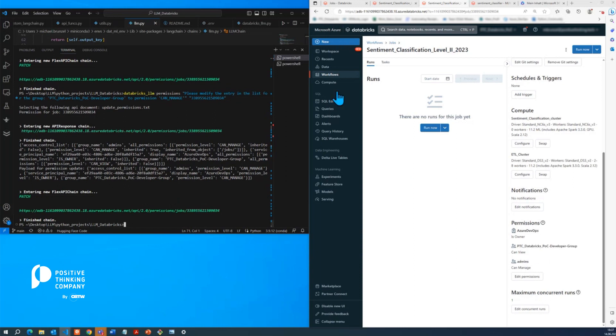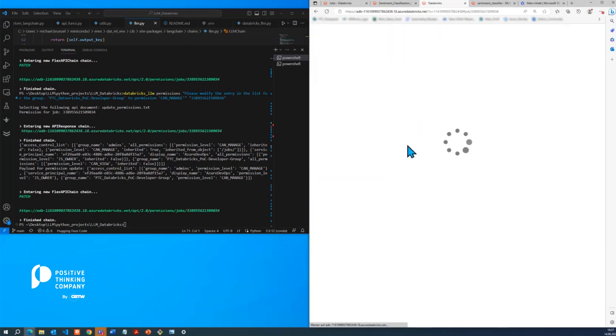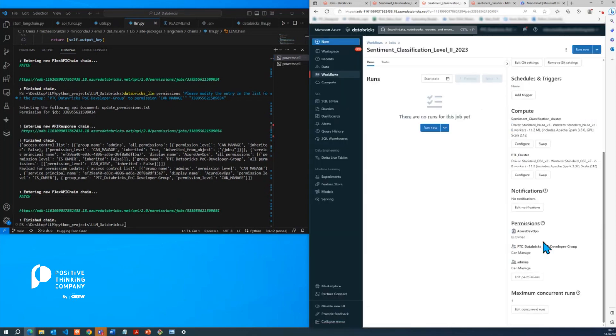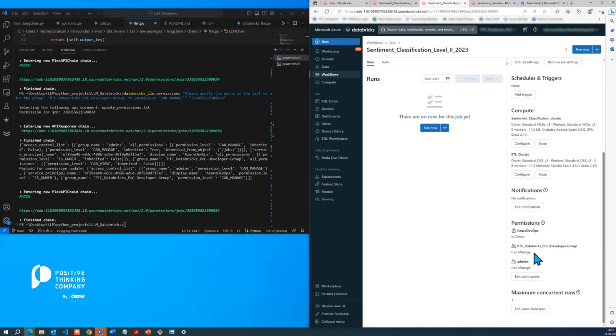And if you compare here, now it's can view. Let's refresh that. And as you can see here now, it successfully changed to can manage.